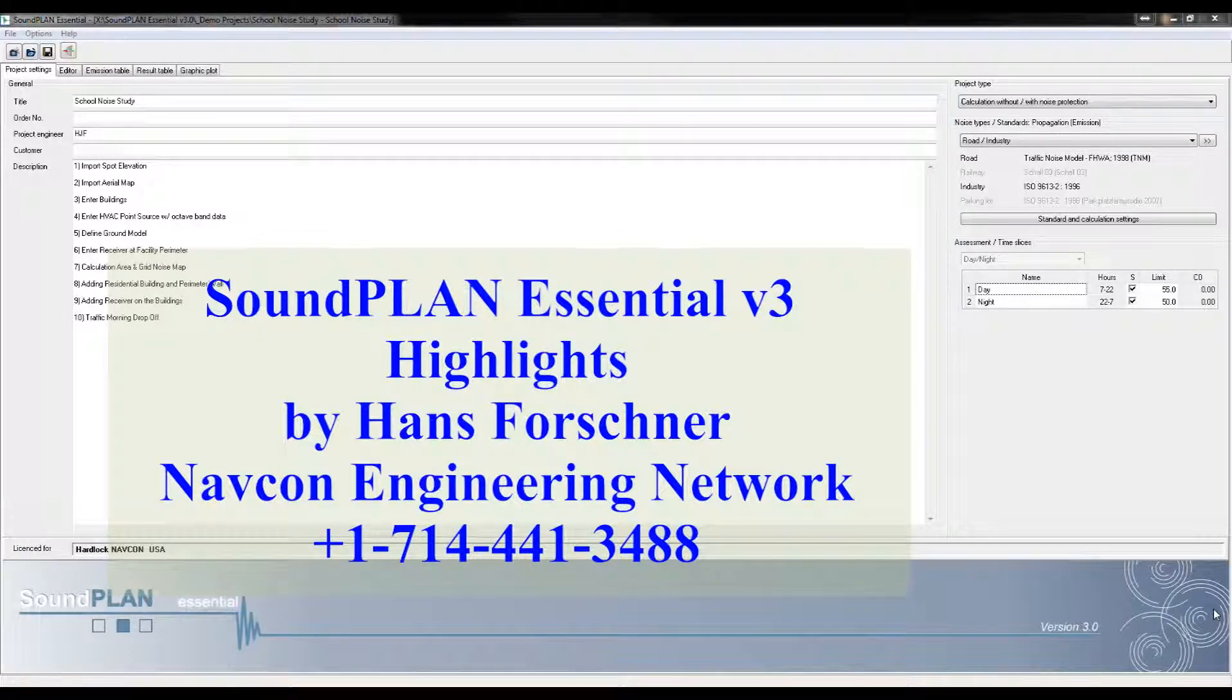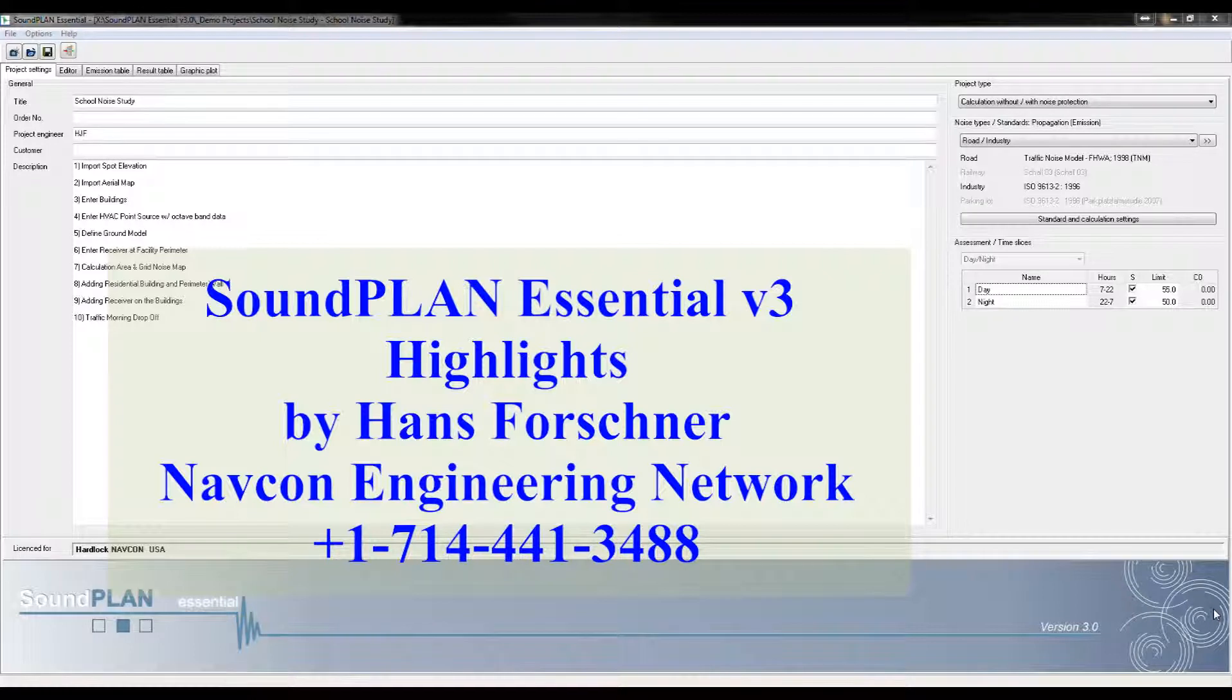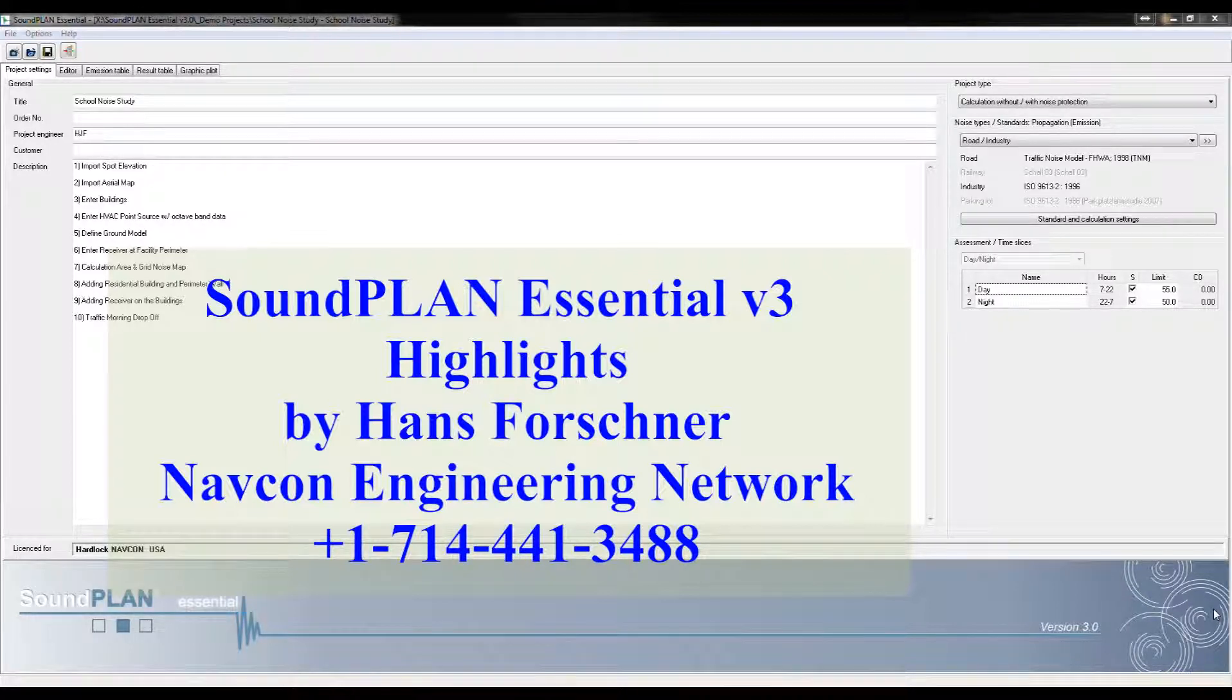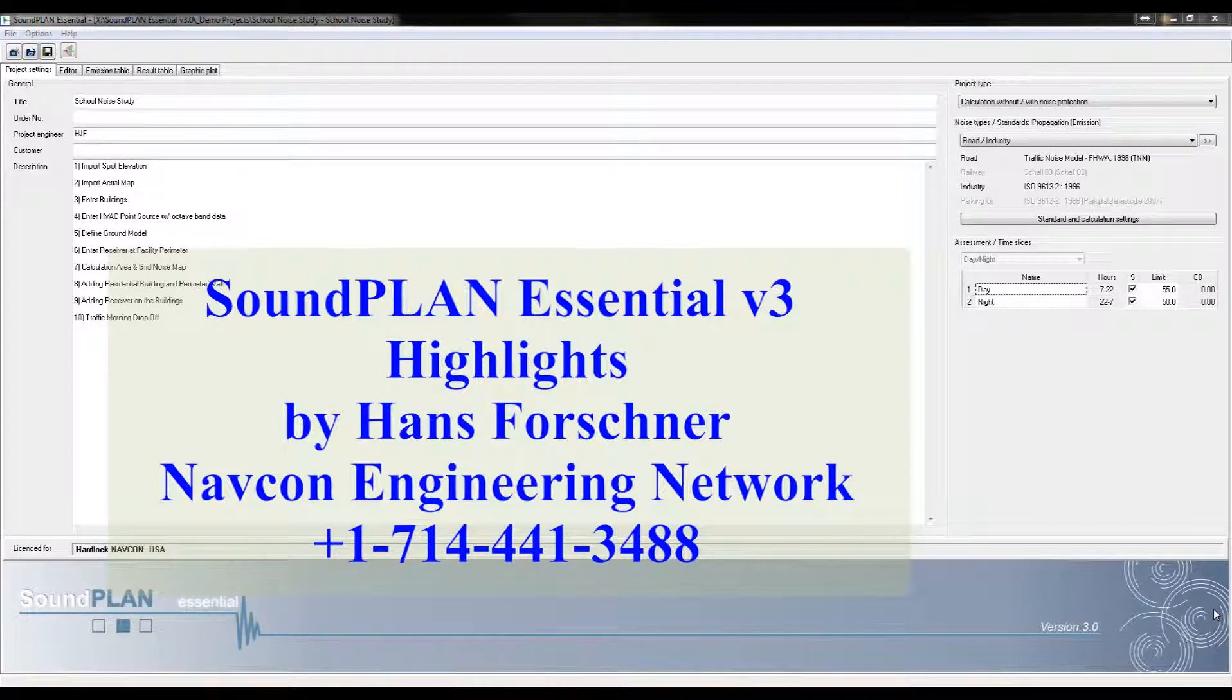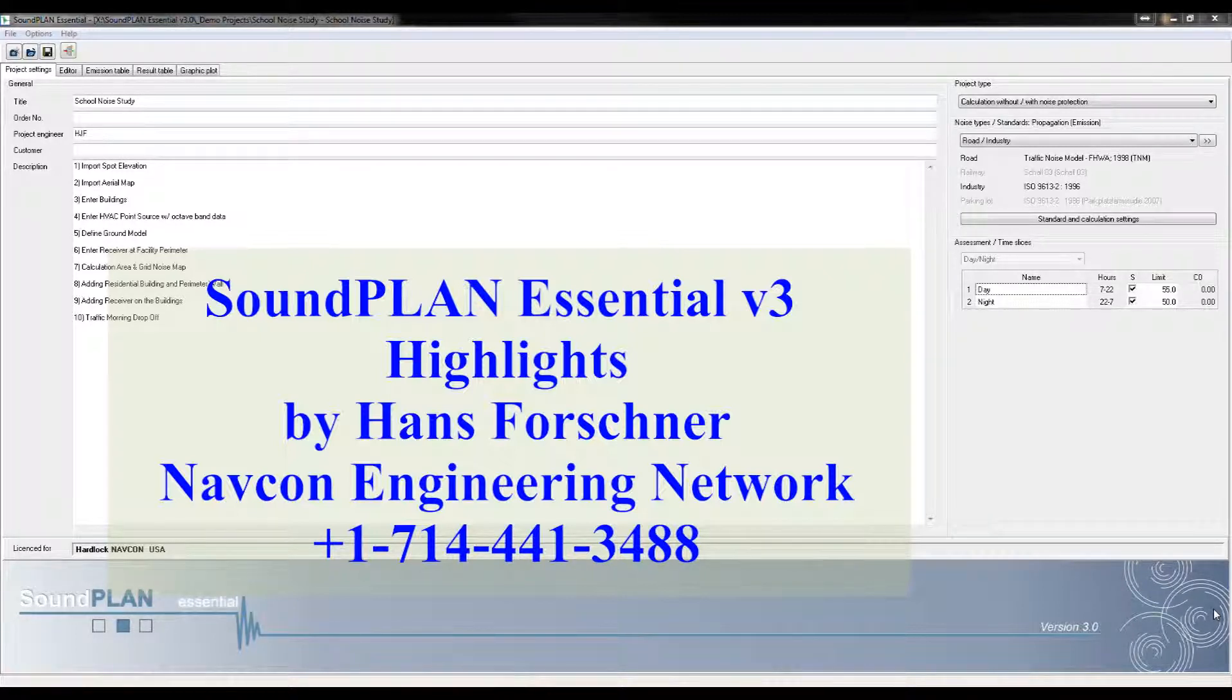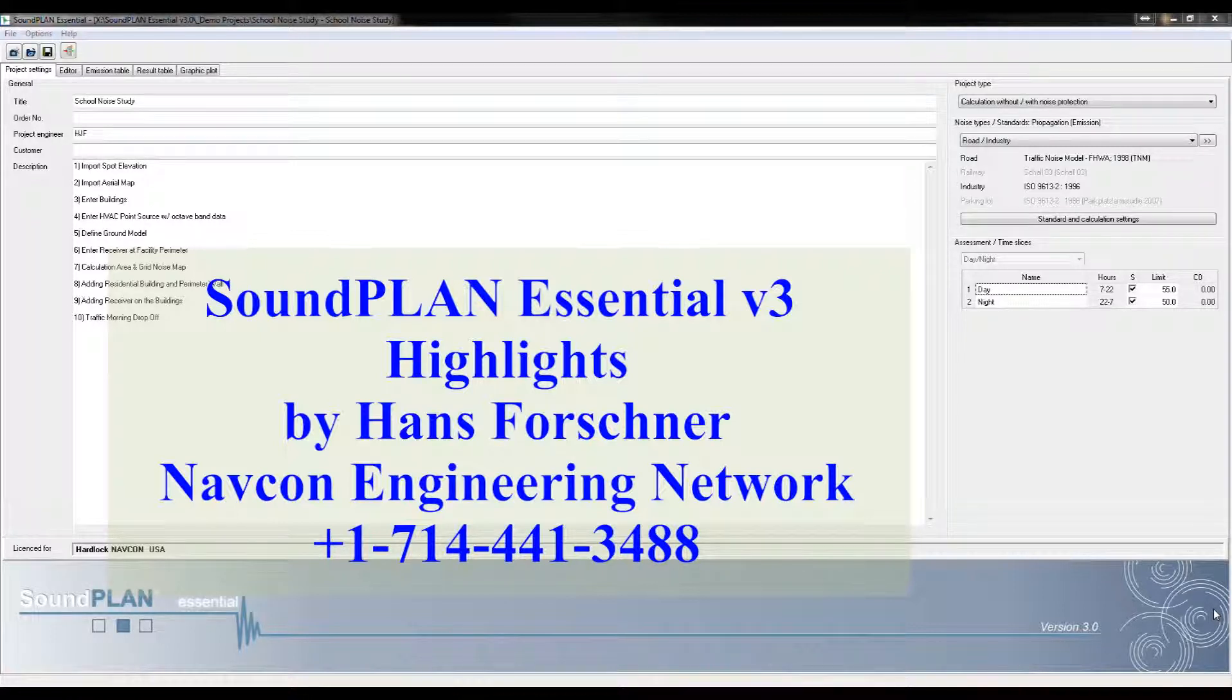Hello there, this is Hans Faustner with Napkin Engineering. This video focuses on the highlights of SoundPlan Essential version 3 to compare it to version 2 and see what are the primary changes that version 3 is bringing over version 2.